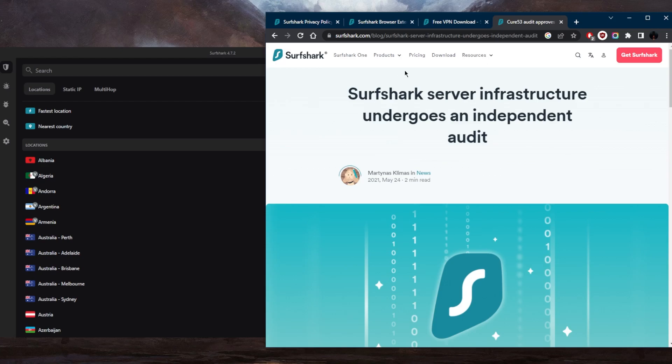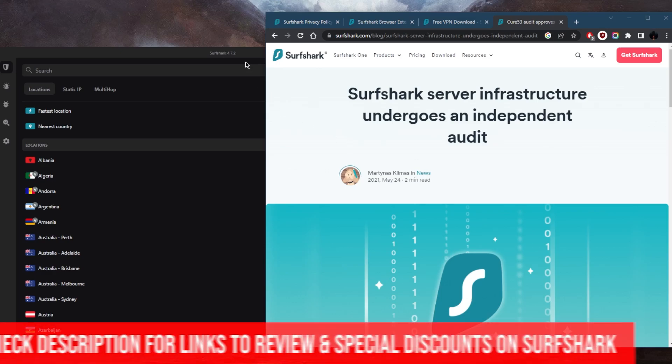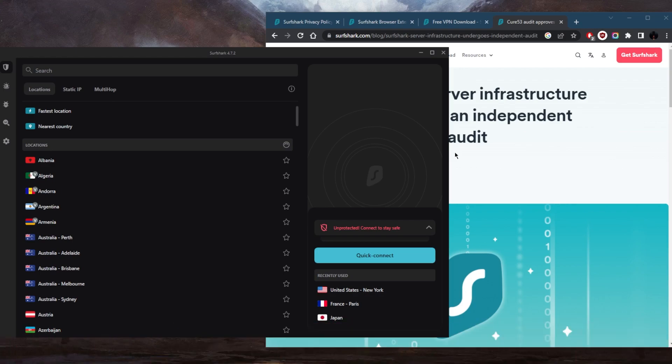So that is pretty much it. Hopefully I answered your question. If you guys are interested in Surfshark, you'll find links to pricing and discounts in the description down below, as well as a full review if you'd like to learn more about it. Overall, Surfshark is the best budget VPN that gets the job done at the cheapest possible cost without compromising any security or performance for that matter.